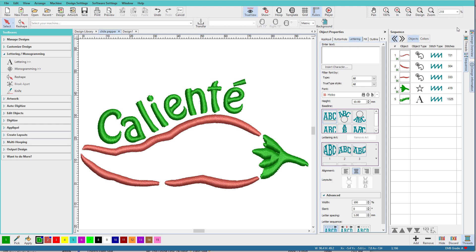Now some fonts do have extra ASCII characters for those specialty ones, and you can find them in the insert symbol area of the lettering tab. So let's switch over to this window.